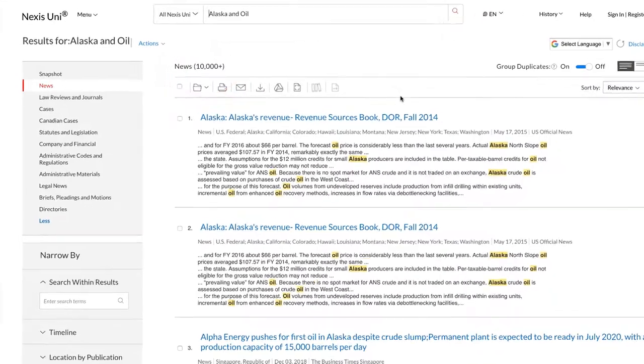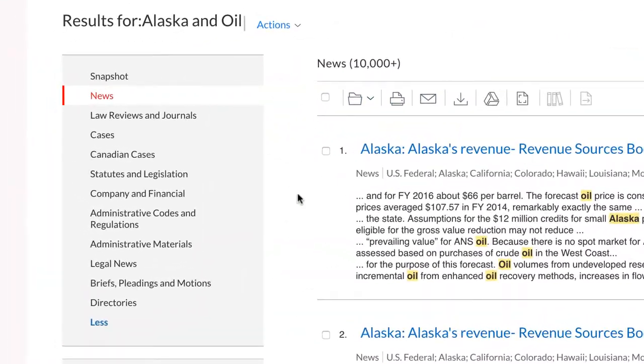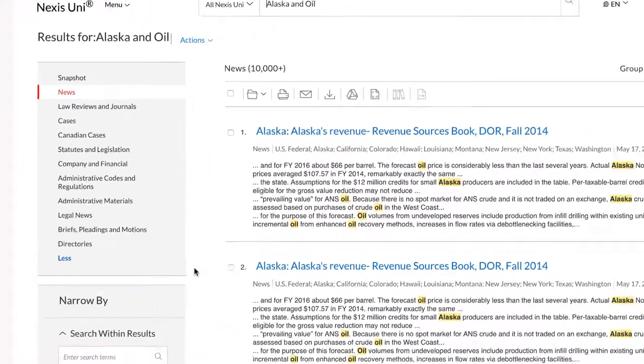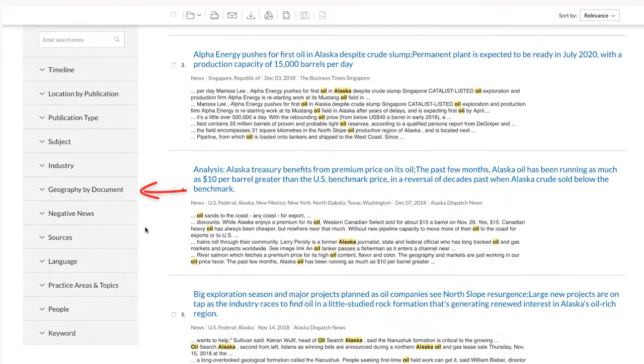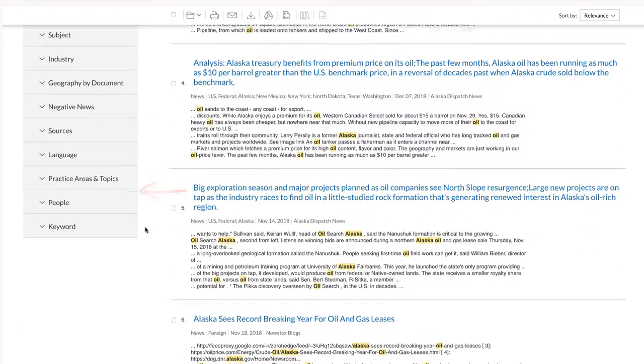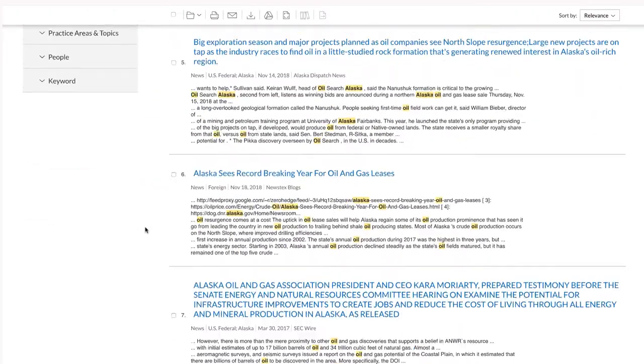I can also see a summary of my search results and can view the results by source type. I can also use limiters to help navigate through my search results.